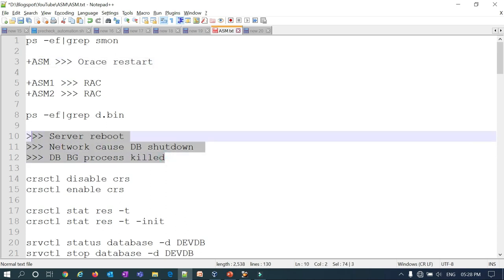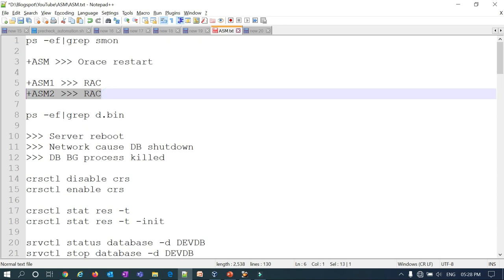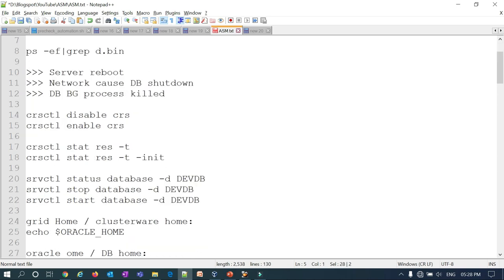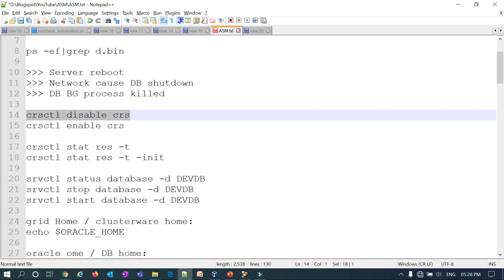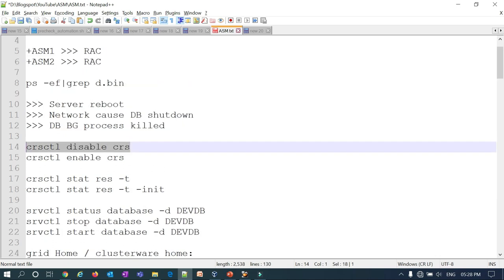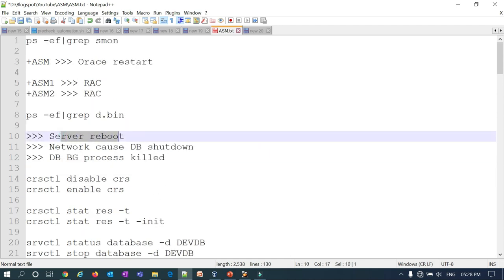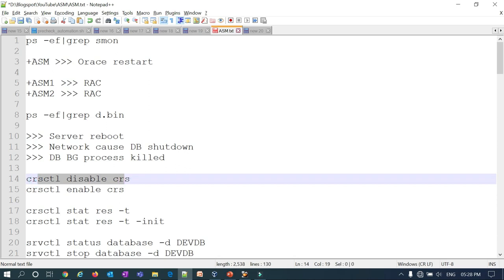That's the advantage of having Oracle Restart and deploying your database on top of Oracle ASM, whether in standalone or Oracle Restart mode. Similarly, in case of RAC, if any cluster node goes down, CRS will bring it up automatically.